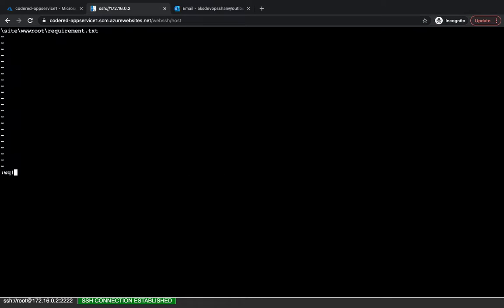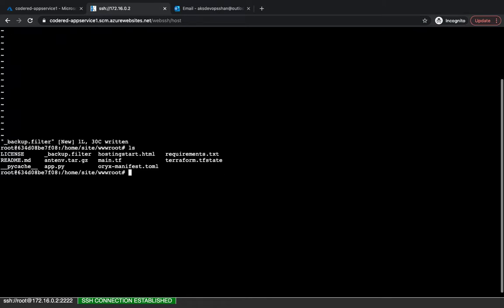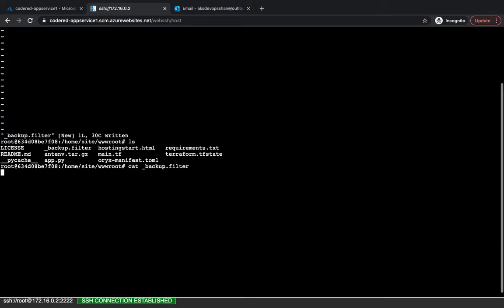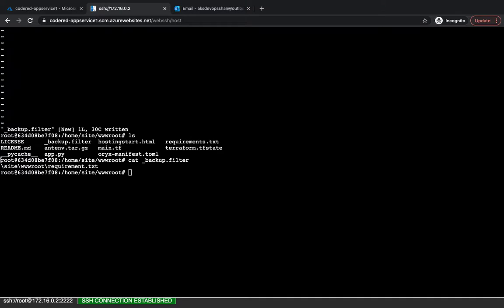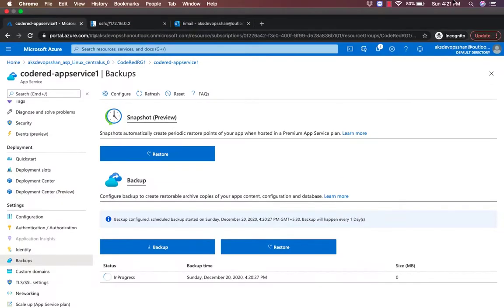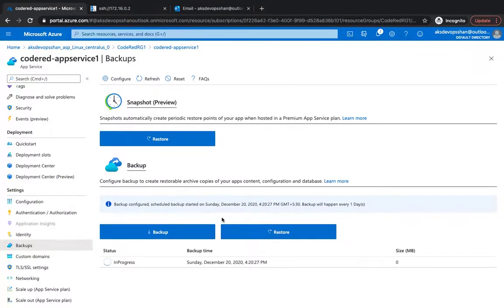Type in, hit on save, and you would see that it would have a backup.filter. Now whenever my backup would be triggered, this particular file would not be backed up and I can do it for other files and folders as well. Just above 4:21 and you would see that the backup is now in progress.